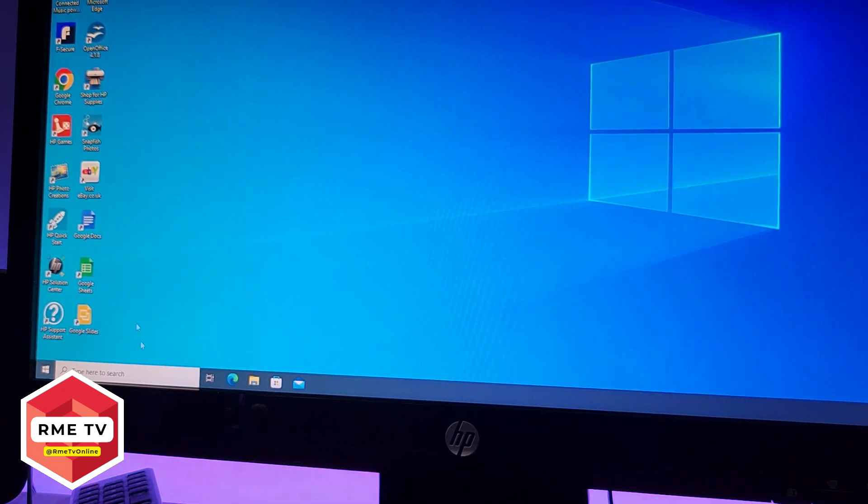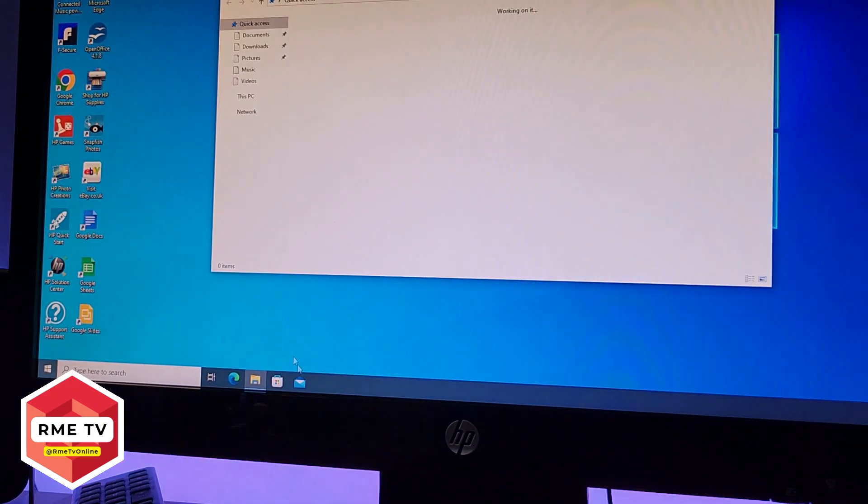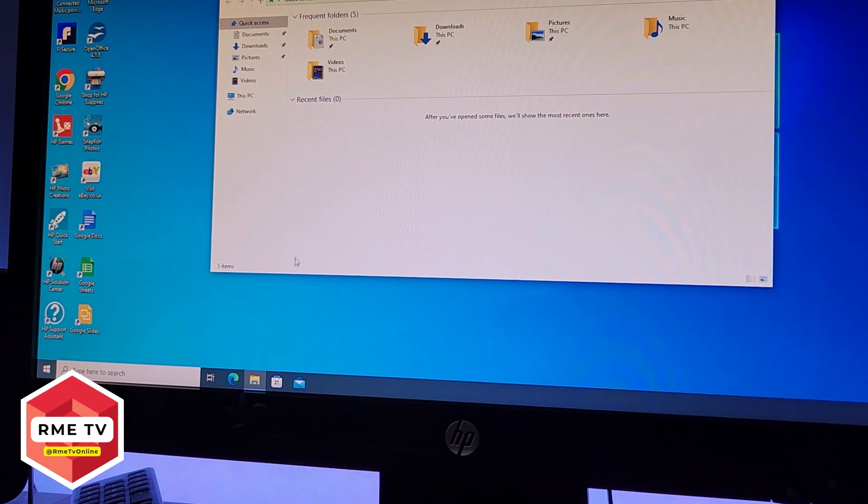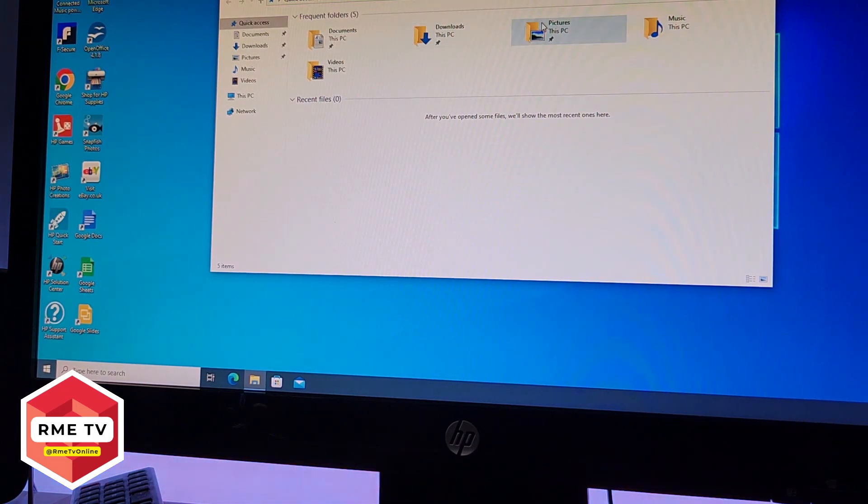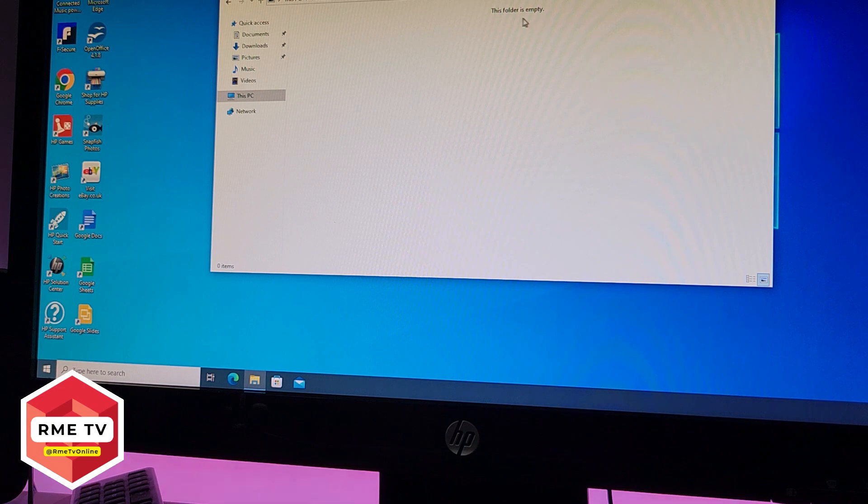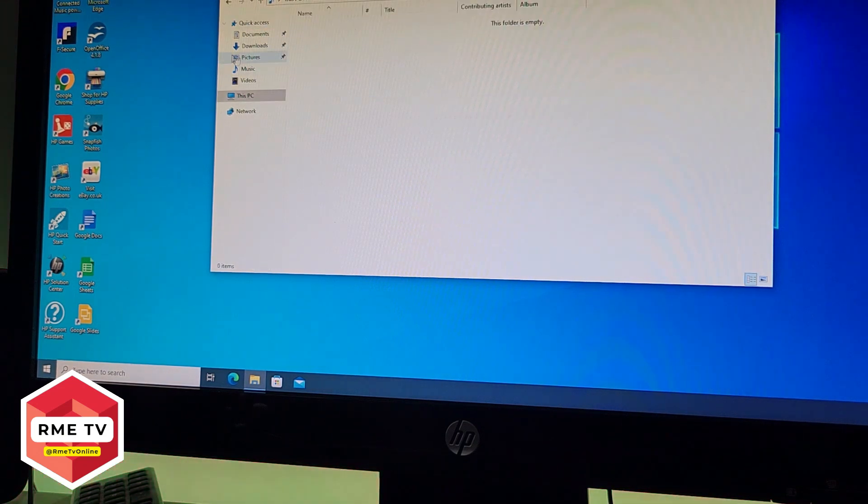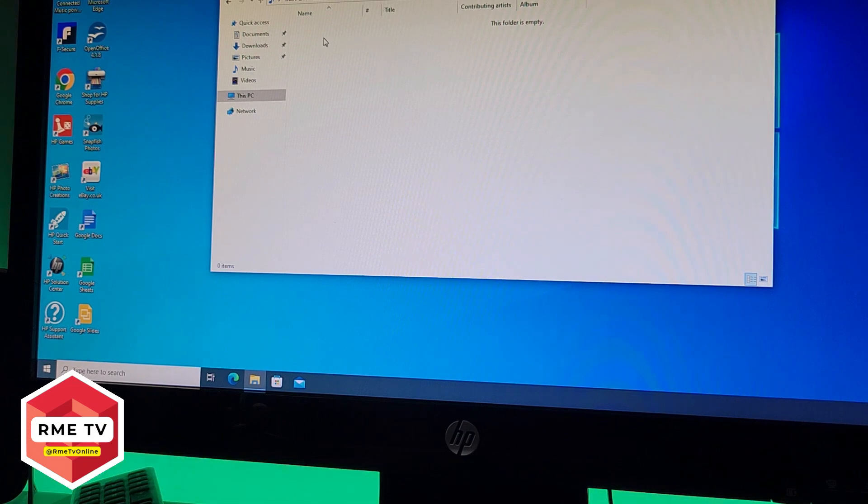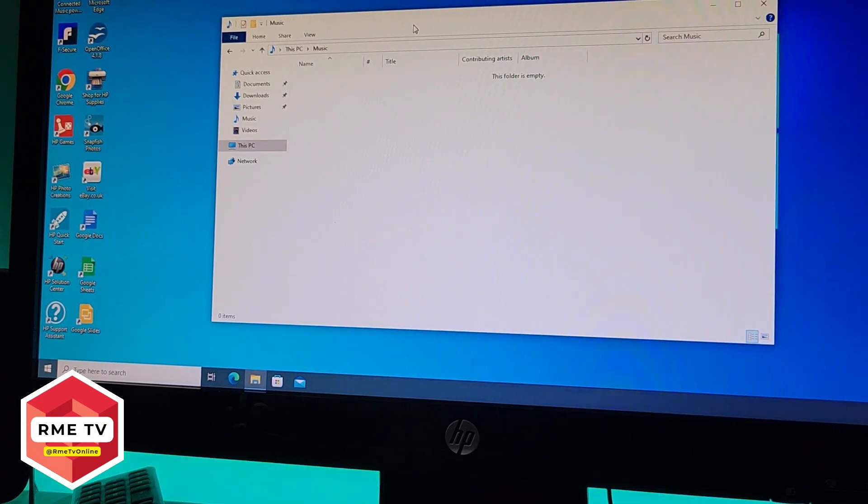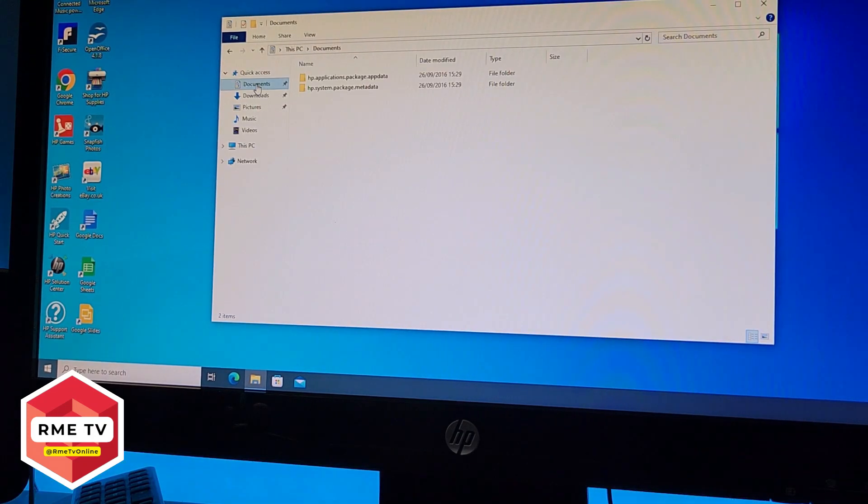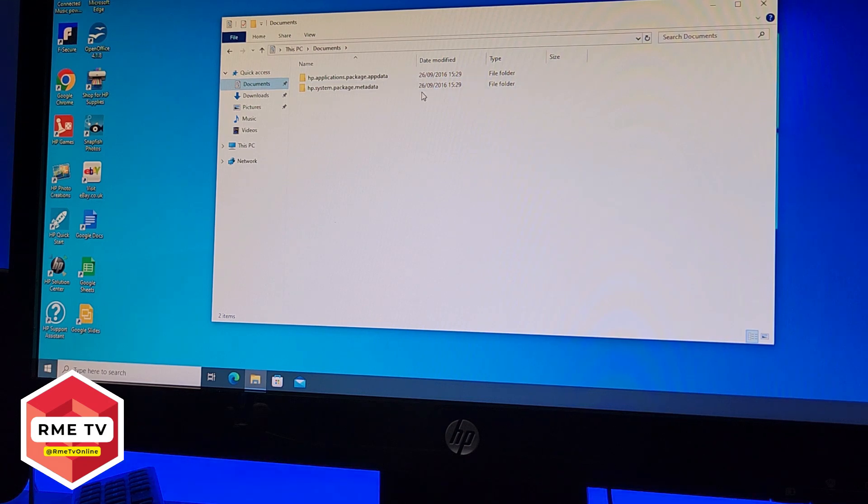If I go into the File Explorer, you can see that the folders are completely empty. So if I go into another folder here, Music, you can see there are no folders. This folder is empty, so all the folders appear to be empty.